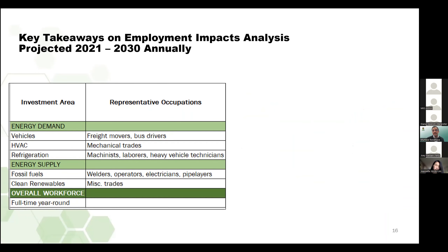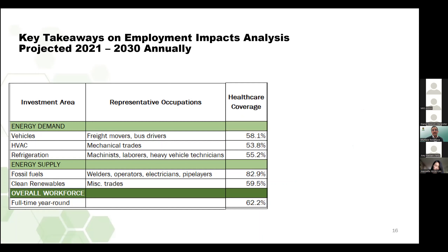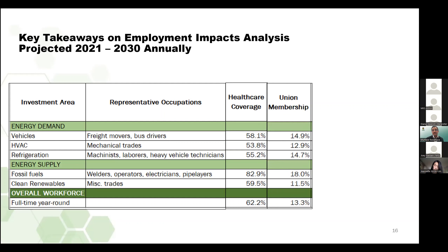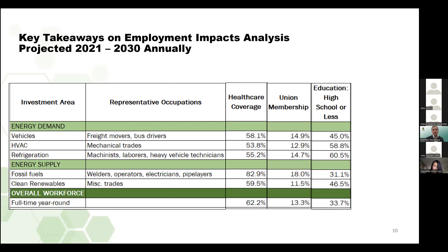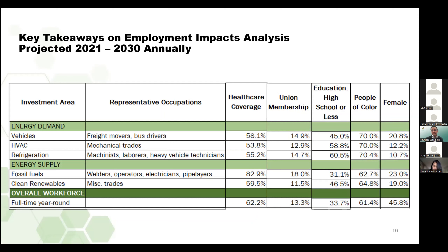Vieron también otros indicadores de trabajo. Algunos están escalados del sur de California. La cobertura de atención médica salta en la industria de combustibles fósiles. La afiliación sindical es de 18% en la industria de los combustibles fósiles y del 11.5% en la industria de las energías renovables limpias. En términos de educación en general, hay más oportunidades para aquellos con una escuela secundaria o menos en la mayoría de estas industrias que en la fuerza laboral en general. También hay más oportunidades para las personas de color. En términos de género, hay un gran desequilibrio: menos de una quinta parte de los trabajadores en la industria de las energías renovables limpias son mujeres.